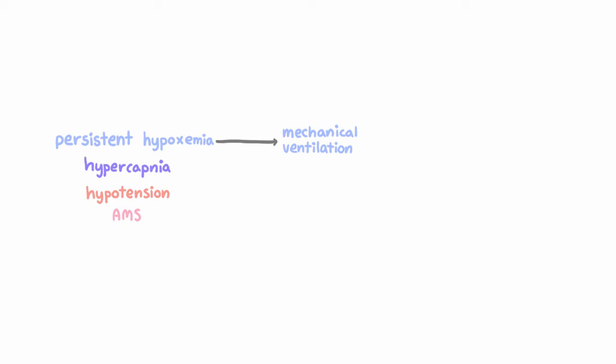And in general, it's safer to electively intubate a patient who might have impending respiratory failure rather than delaying until an emergent situation actually arrives.